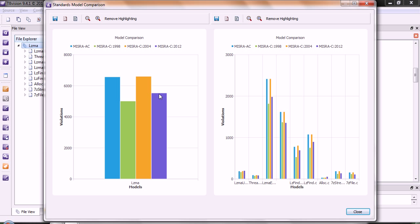But if we were trying to do the older MISRA C 2004 standard, we'd actually have over 6,000, just showing that it's going to be easier in future to get compliance to the new MISRA C 2012 standard.